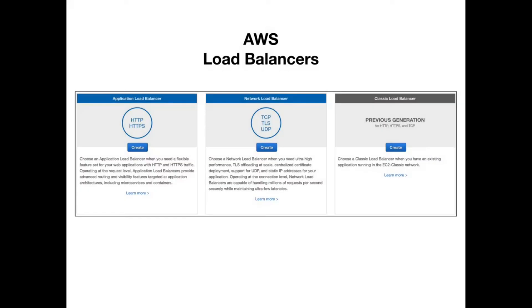This is a video that will talk about AWS load balancers. In particular, I'm going to focus on the network load balancer. Currently, AWS offers three types of load balancers: the application load balancer, the network load balancer,